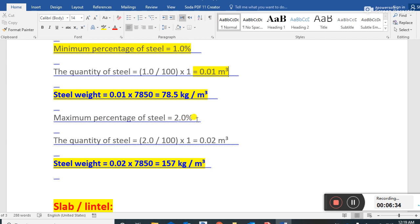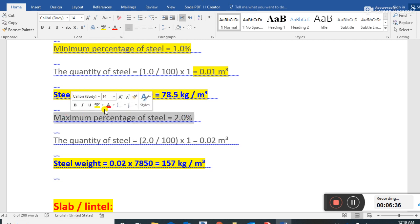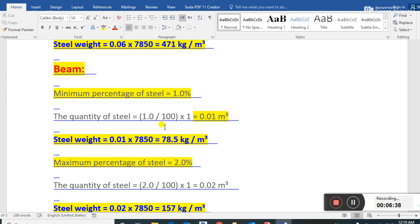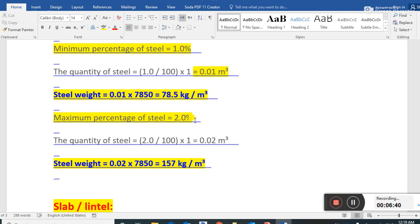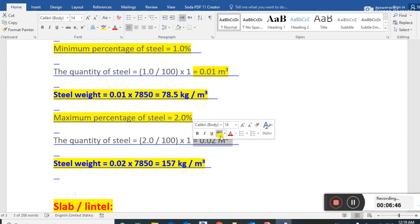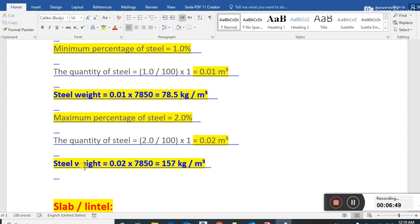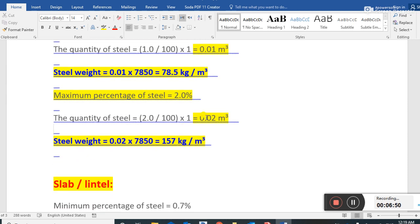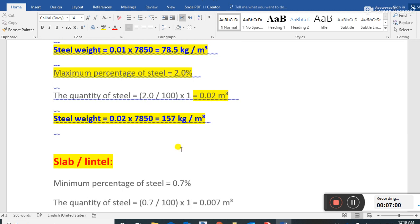The maximum percentage of steel for a beam is 2 percent — minimum is 1 percent and maximum is 2 percent. The quantity of steel is 2 divided by 100, into 1, which gives 0.02 cubic meters. We multiply 0.02 by 7850 — the unit weight of steel — and it becomes 157 kg per cubic meter.